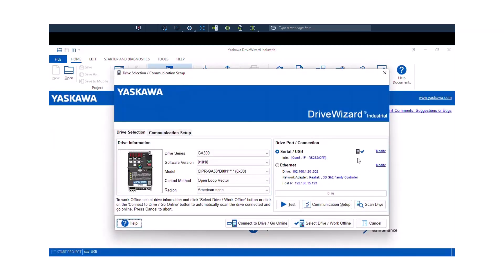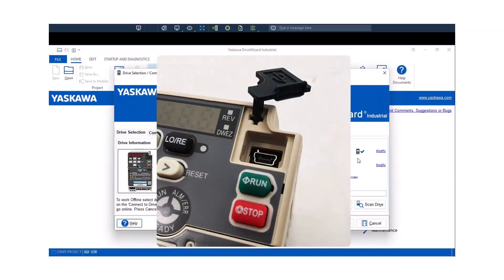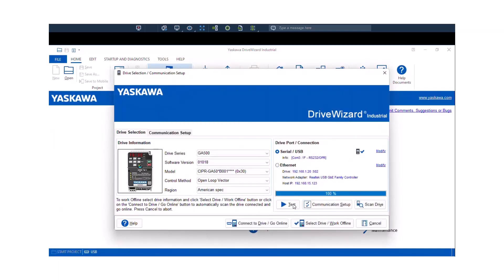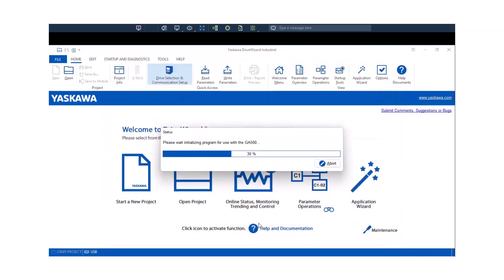For DriveWizard Z, we're connecting over USB, so we're going to do the same thing for DriveWizard Industrial. Make sure it's selected, USB Direct to Drive. You can always test the connection and as long as everything is good there, you could connect to the drive and go online.